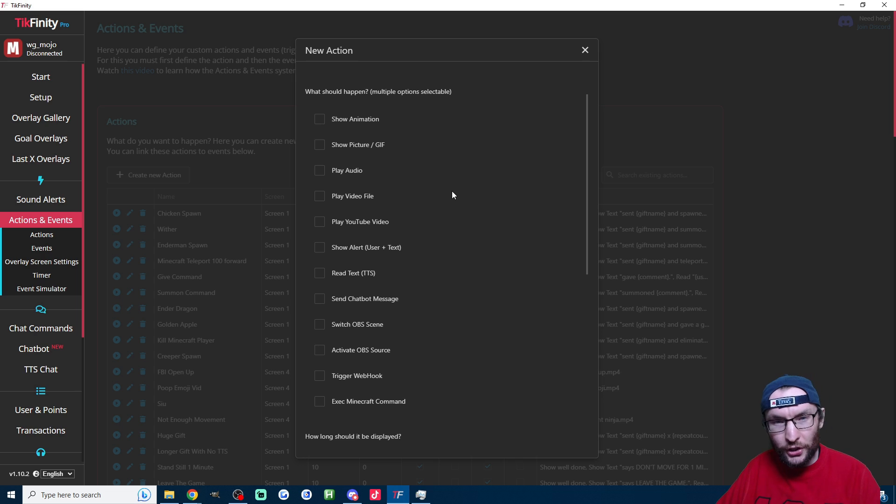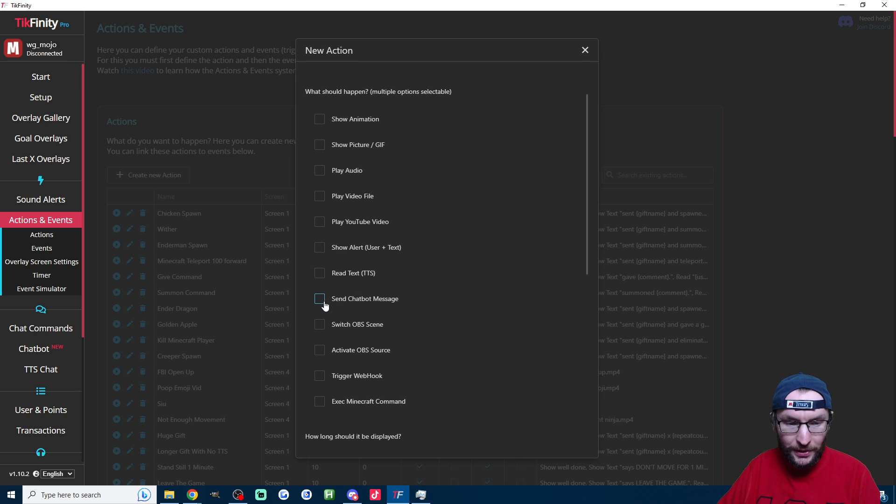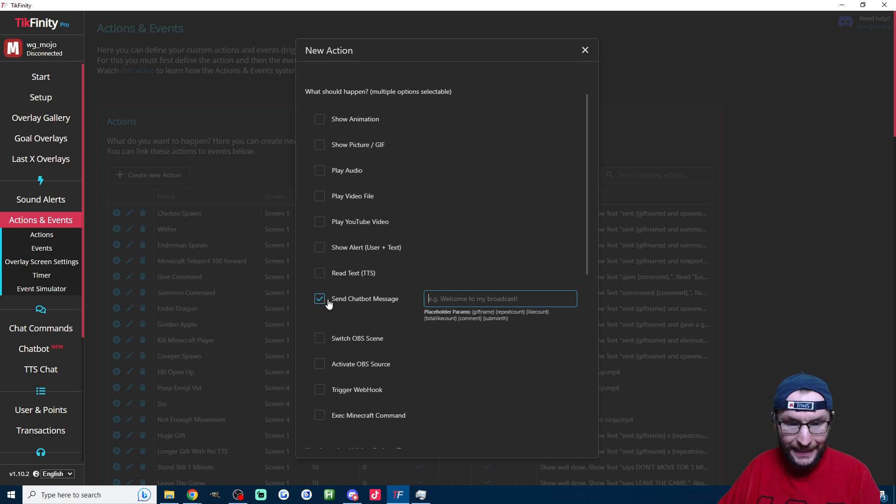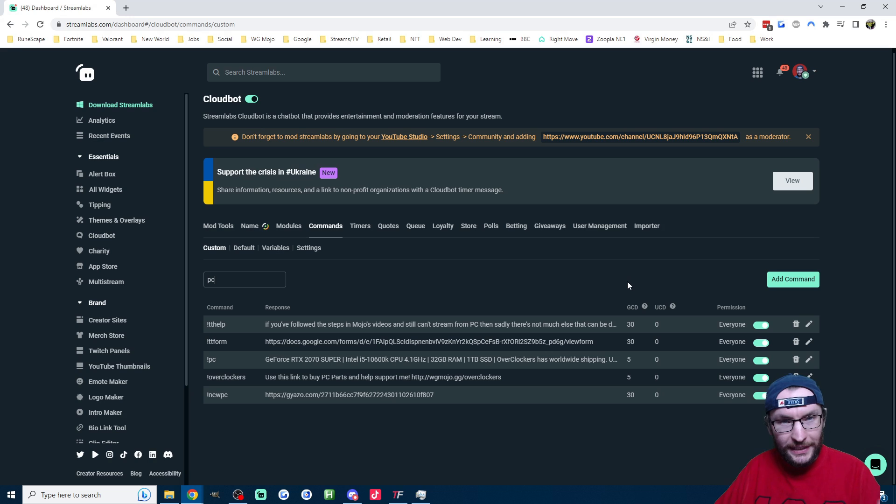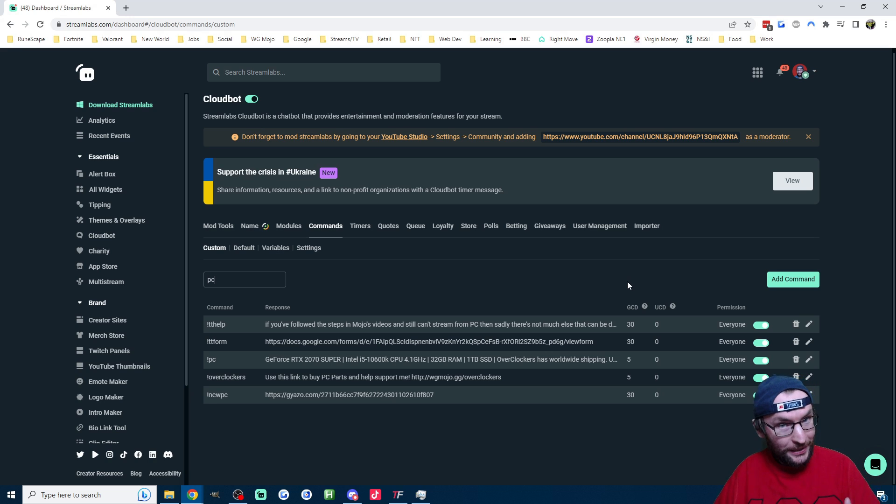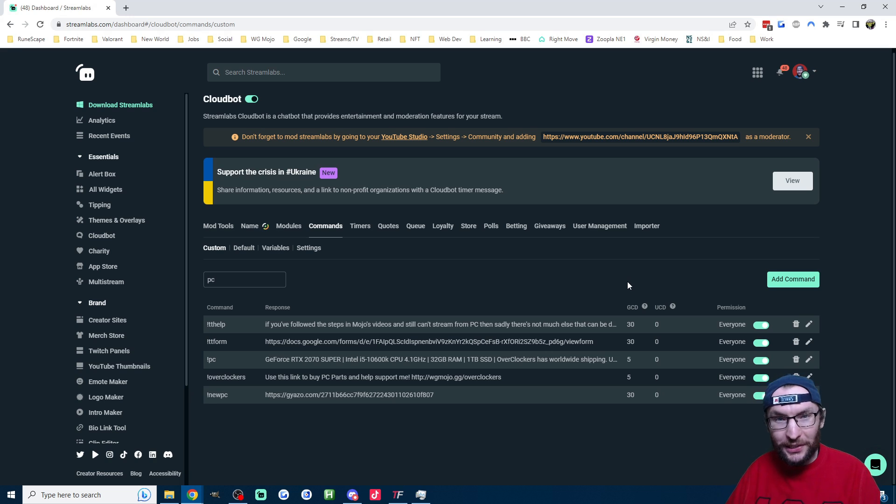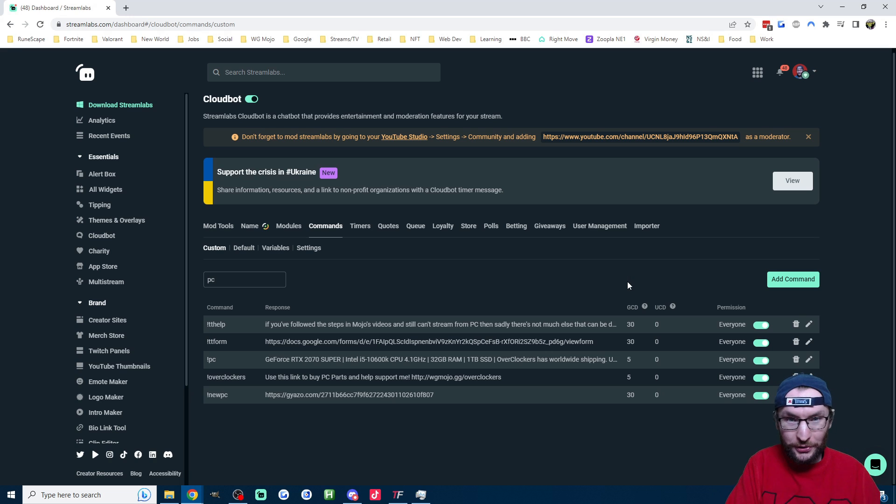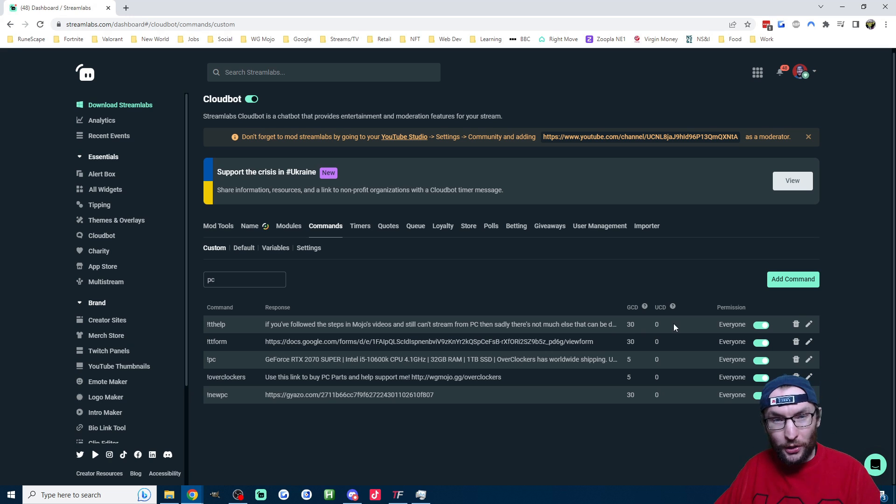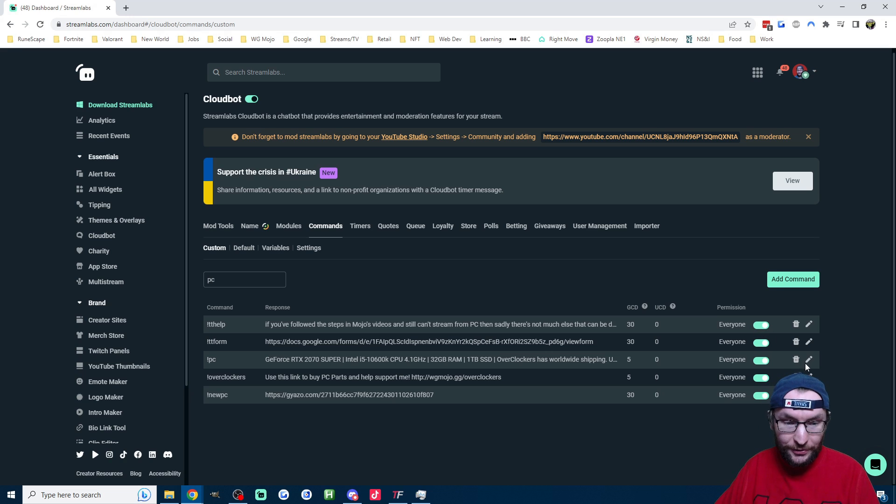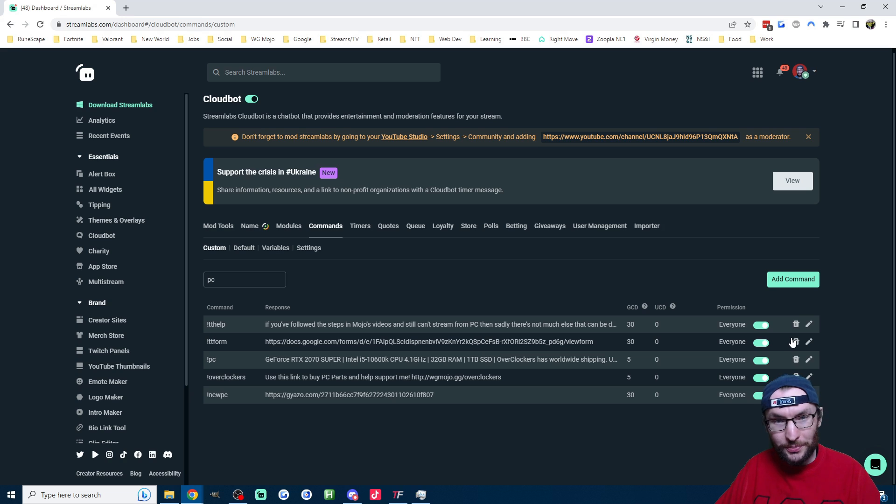There's a ton of options here. I'm going to keep mine super simple and just tick send chatbot message. Now if you're multi-streaming like I am, and I think everybody should be, you've probably got a command for this in your Twitch or your YouTube chat. So if you've already got one, just copy and paste the command from wherever you set up your chatbot for Twitch and YouTube.